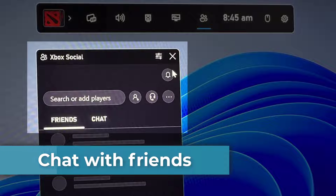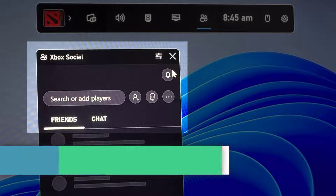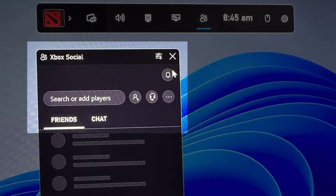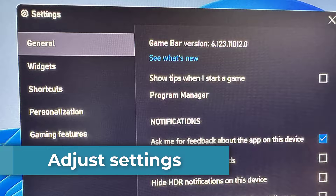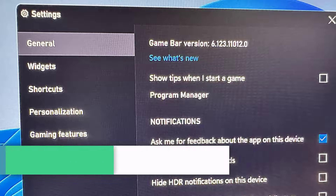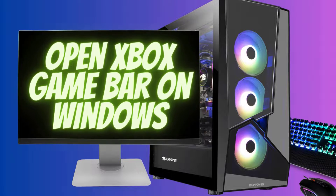Built-in chat. The Xbox Game Bar includes a chat feature, allowing you to communicate with friends while gaming without needing a separate app or window. You can also access and adjust system settings, such as audio and performance settings, without leaving your game.